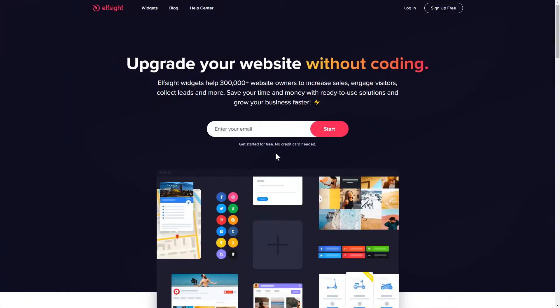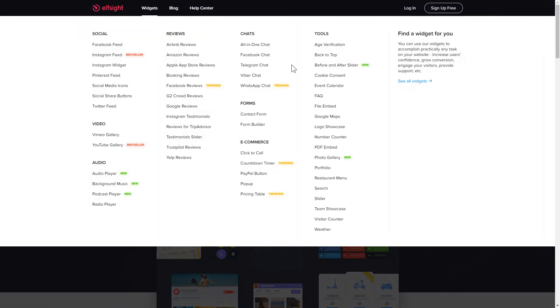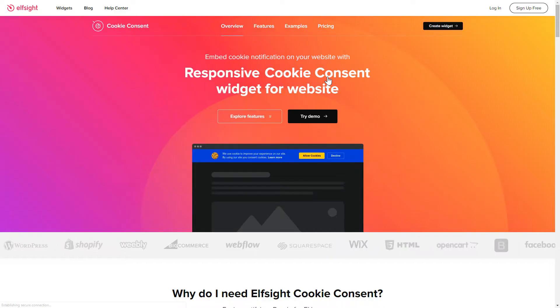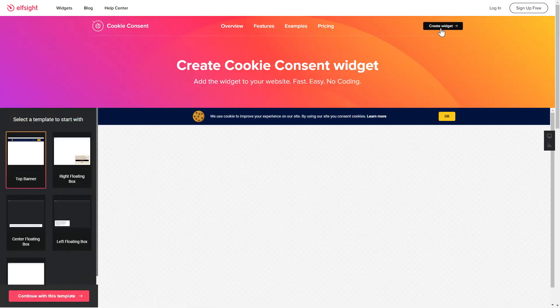First of all, let's go to Elfsight.com and choose the Cookie Consent widget in the menu list. Click Create Widget. You can find the direct link in the video description.